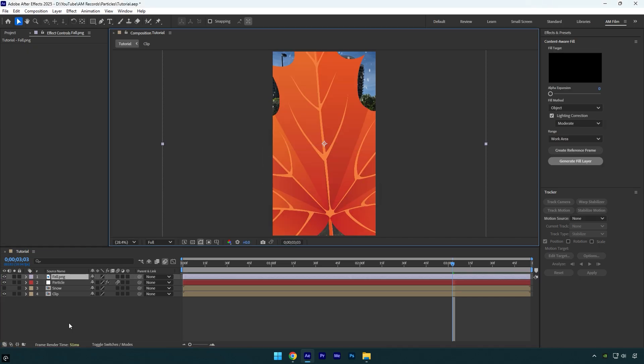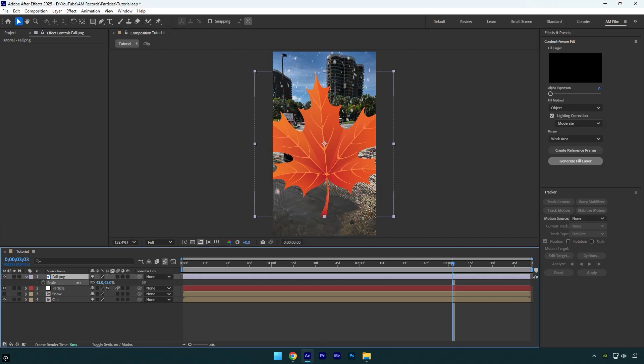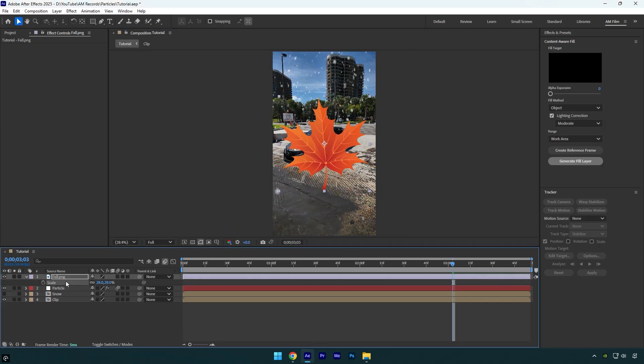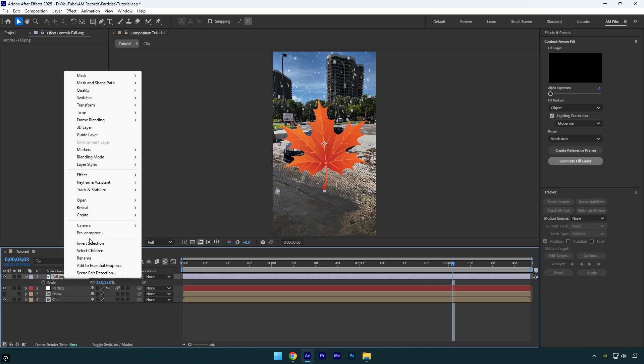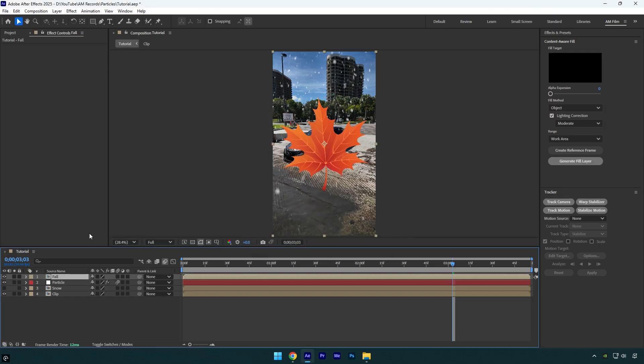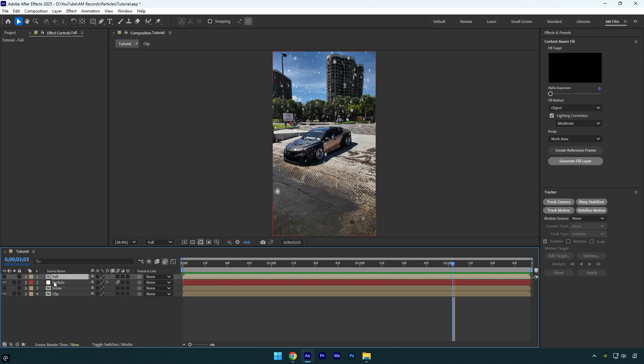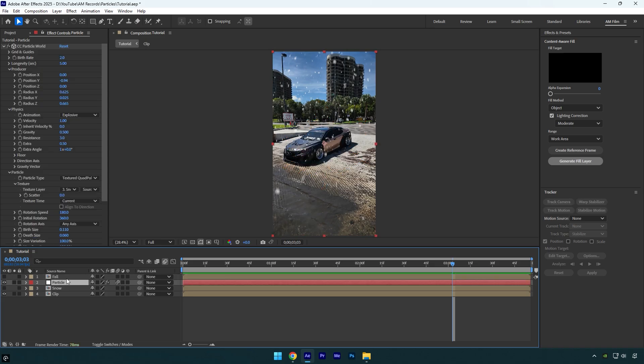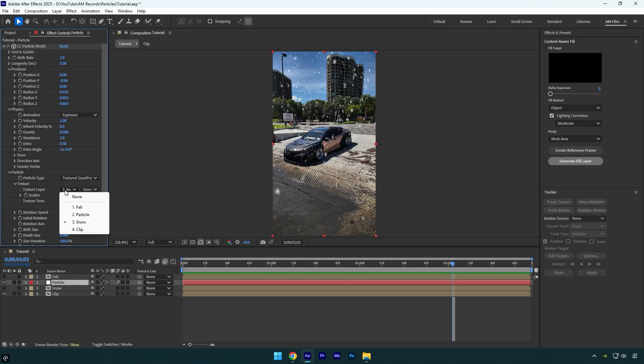If it's too large like mine, press S on your keyboard and resize it until it fits the scene. Now pre-compose your new image, rename it, and make sure Move All Attributes is selected and hit OK. Then toggle it off as well and select the particle layer.